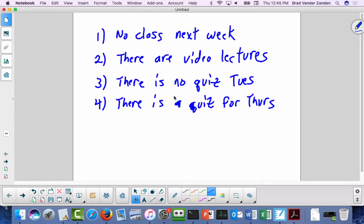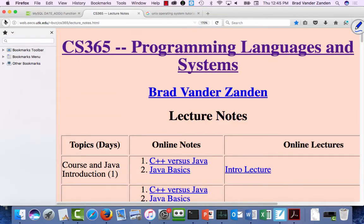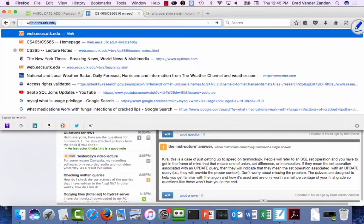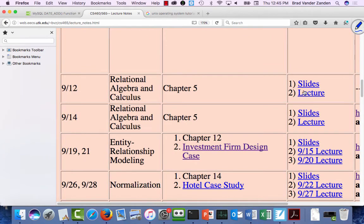If you look at the website, you'll see for 9-12 there are slides and a lecture, and for 9-14 there are slides and a lecture. So we're covering Chapter 5 — relational algebra and relational calculus — next week. I'm still accessible via email, just more like once a day. I won't be continuously available, but I'll still post to Piazza. TAs are still here to help, so if you need office hours, they're still around.